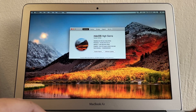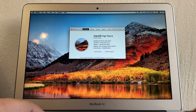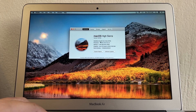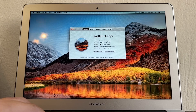Hello guys, how are you doing? This is your friend Alex, and today I'm going to show you how to update your old MacBook. I have a MacBook Air 13-inch early 2015, and I'm running macOS High Sierra.